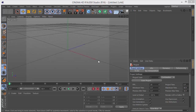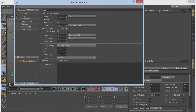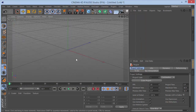Without further ado, let's get started. The first thing you want to do is change your render settings to 1280 by 720. You guys can change it to 1080p, but I'll keep it at 720 for faster rendering — it doesn't make much of a difference anyway.